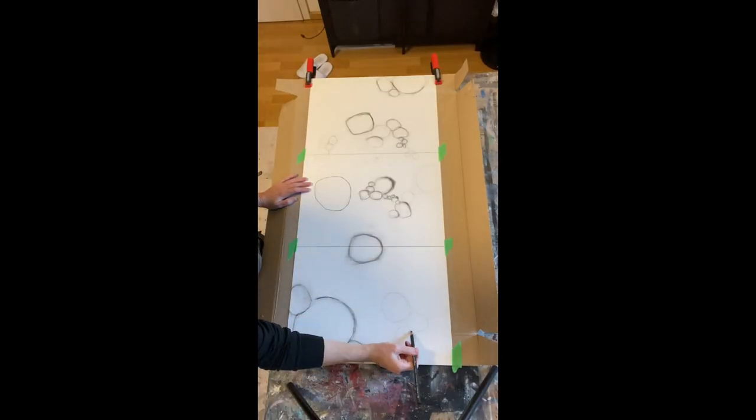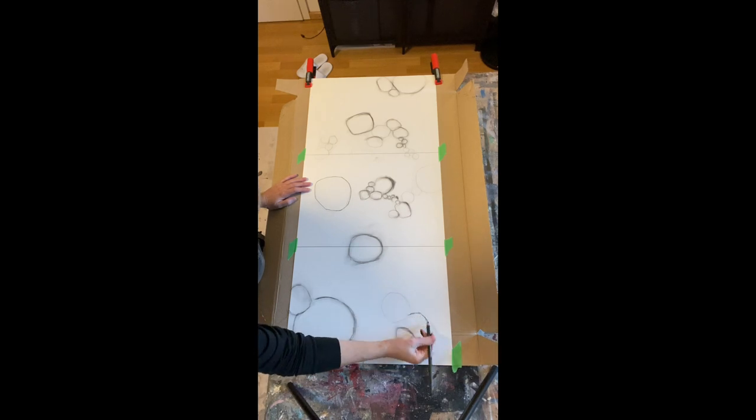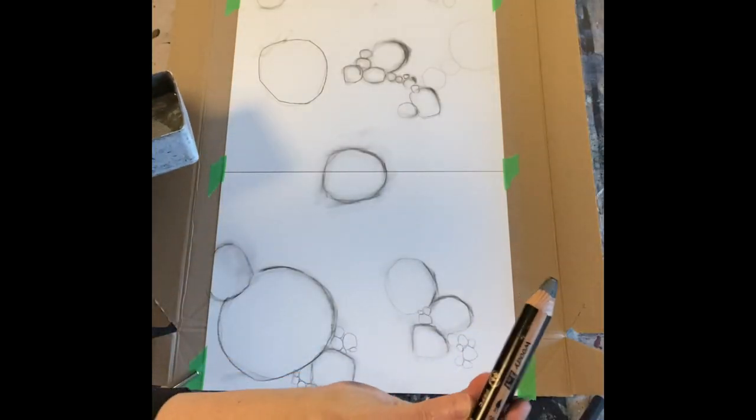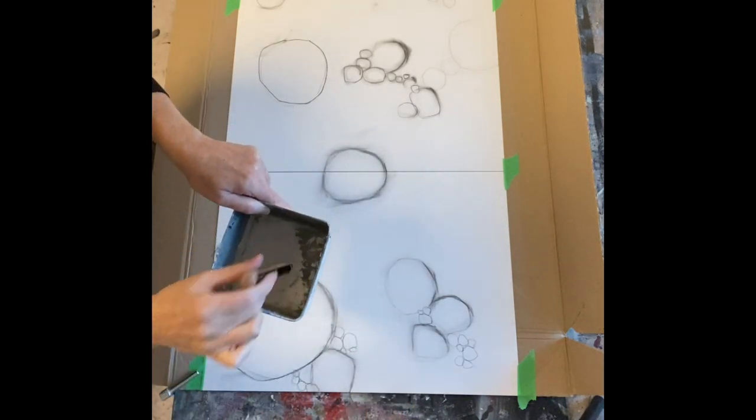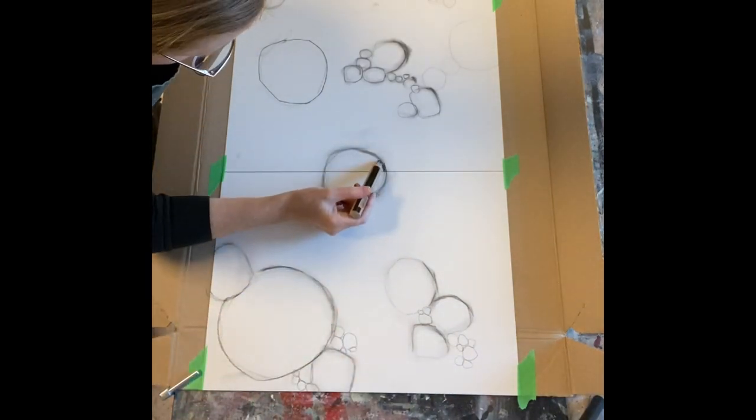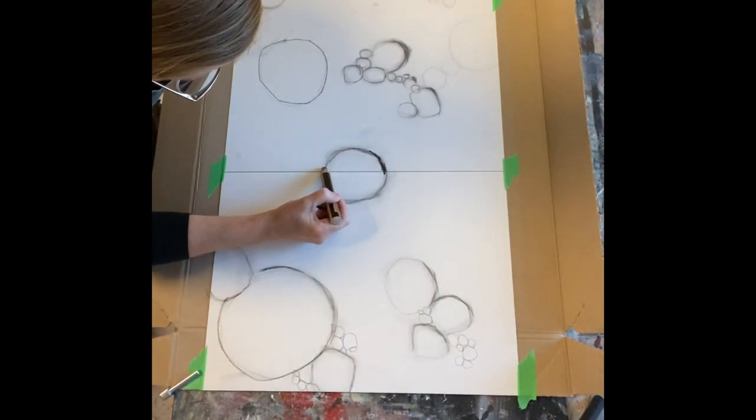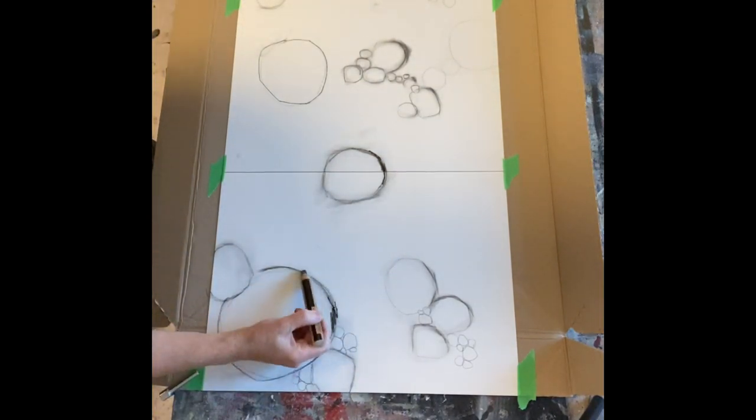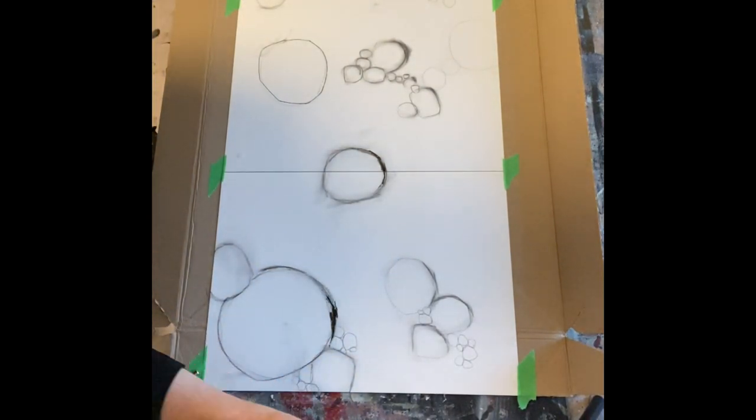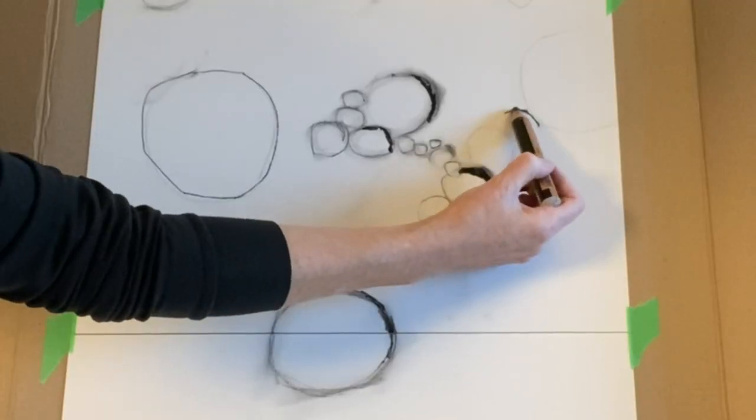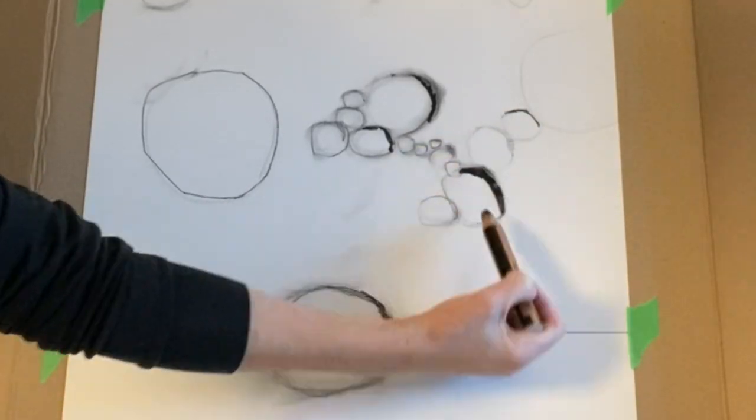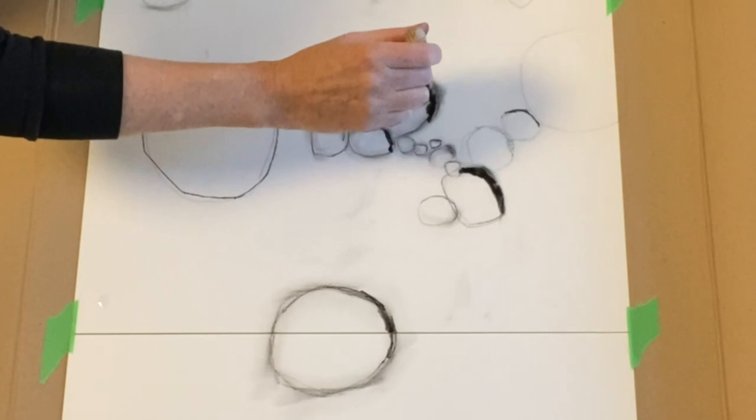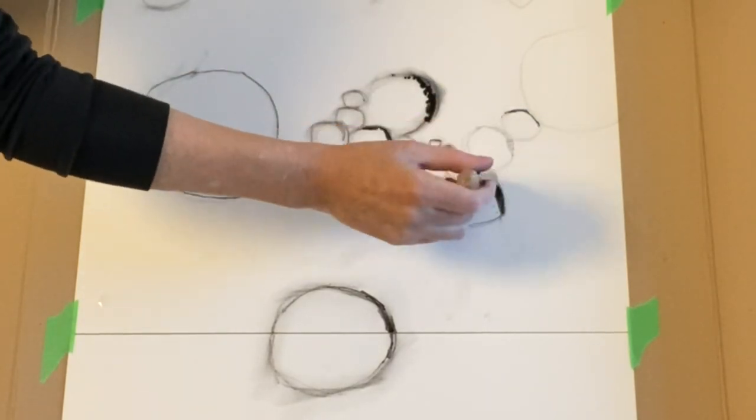I'm actually switching here with the Stabilo Woody, which is a great little crayon that you can dip in water or use it dry. It's really great. I love these Stabilo Woody. If you need a list of the tools, I can write this down for you, no problem.